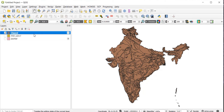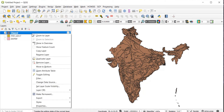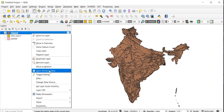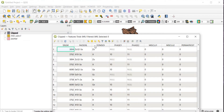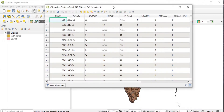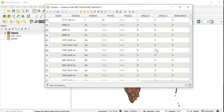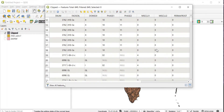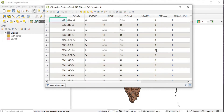Once the clip is done, untick both of the original layers. You can see we have the soil map of India. Right-click on this layer and go to Open Attribute Table — it is clearly visible that the FAO soils and the DOM SOI fields have been obtained.